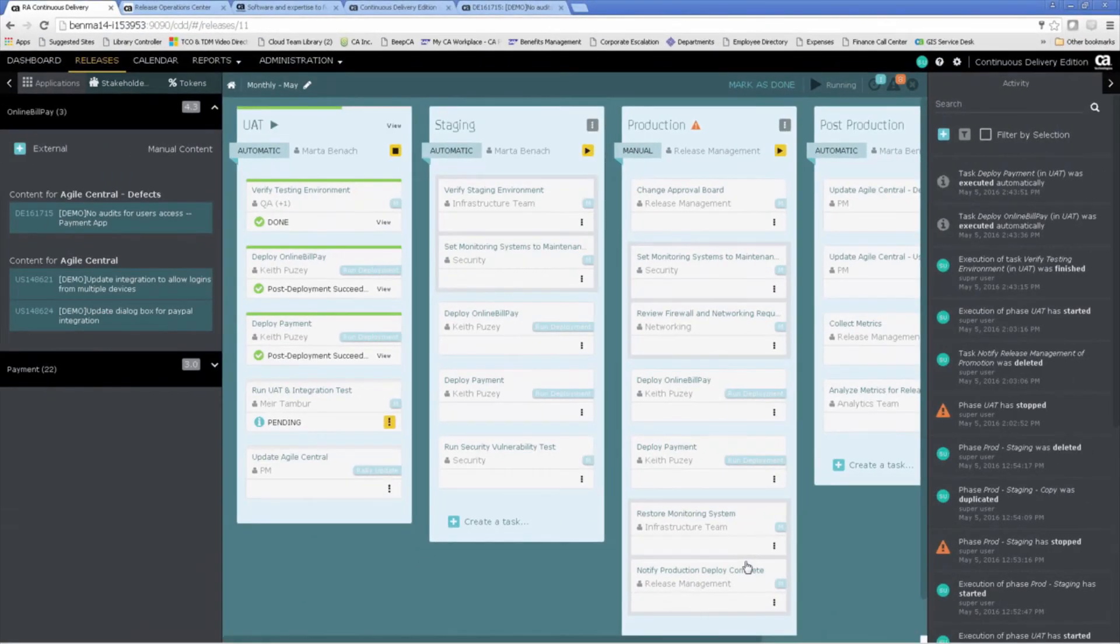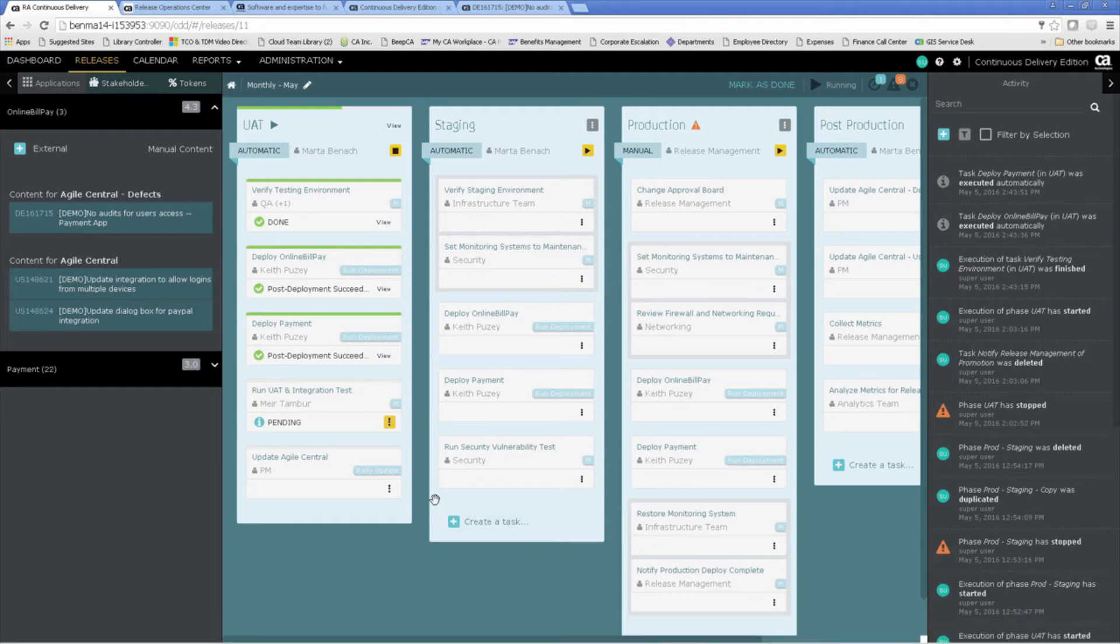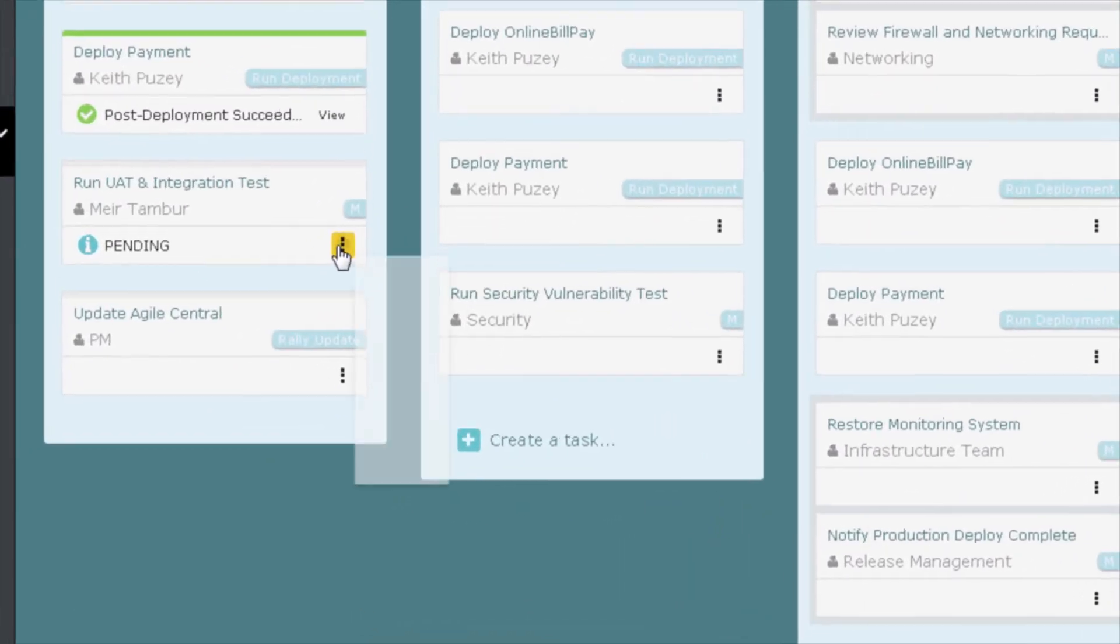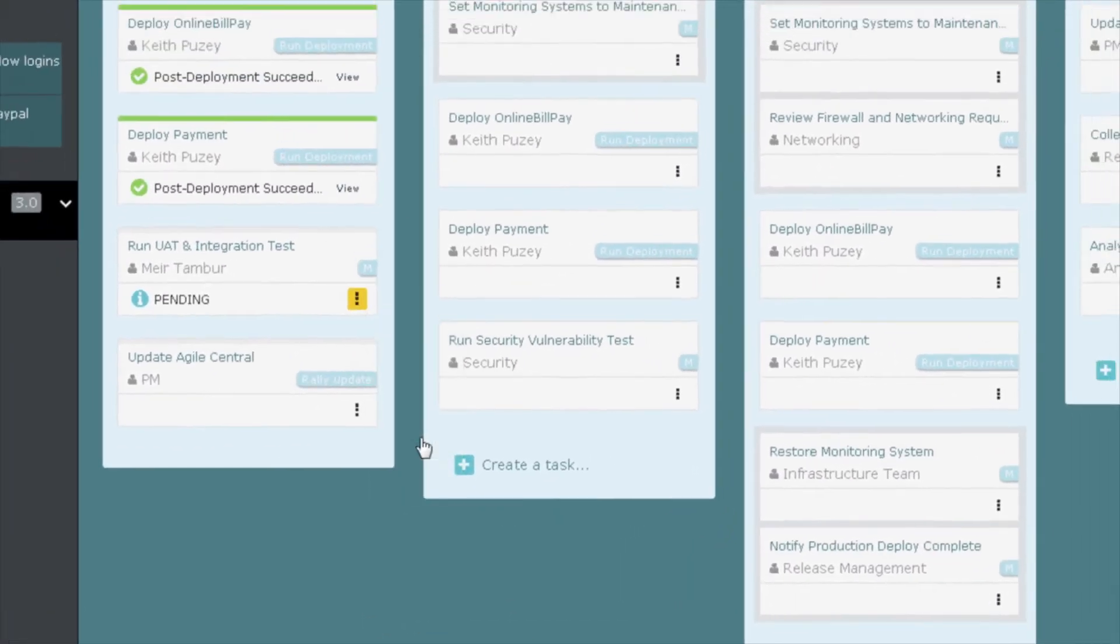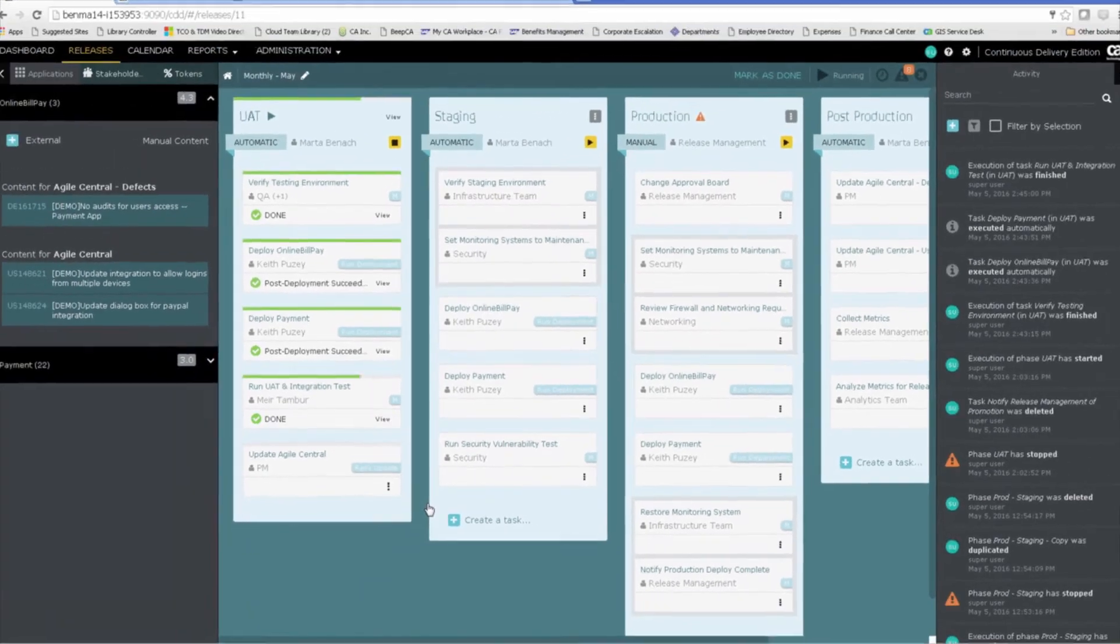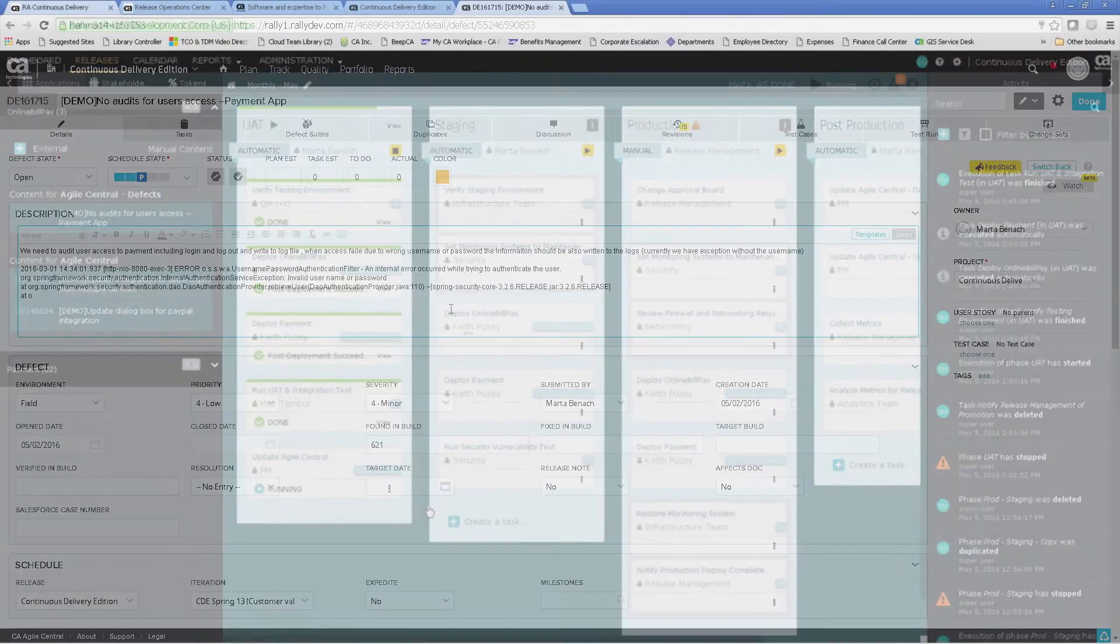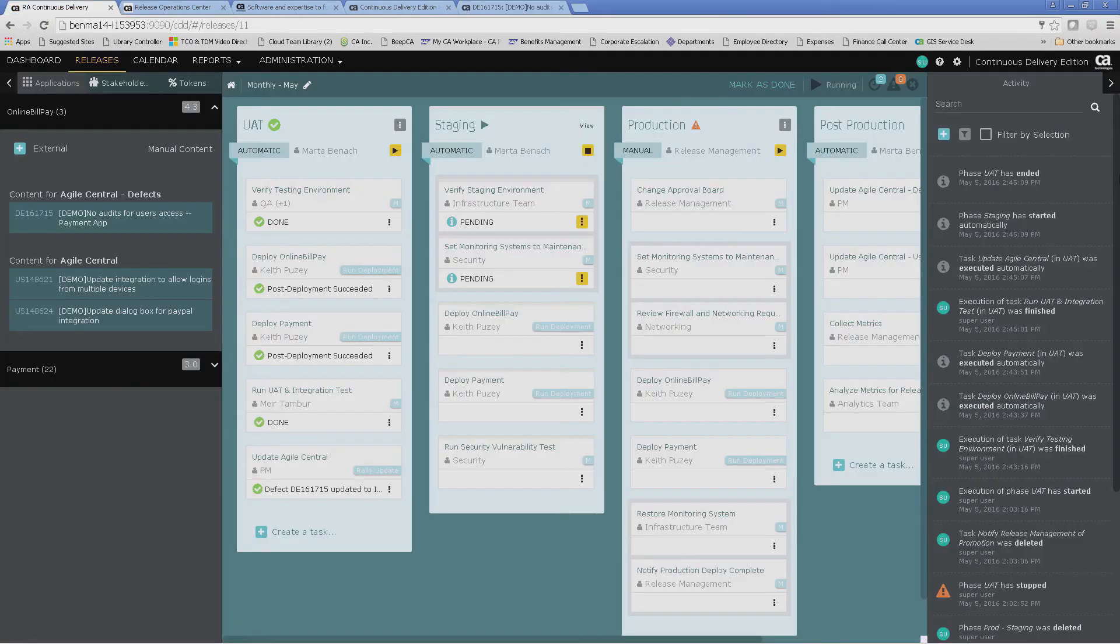Now that our applications have both been deployed to the UAT environment, we will run our user acceptance and integration testing. Once that is complete, we will then update Agile Central. And now we can see our defect has been updated to the pending state. Now we have completed the UAT phase and the staging phase has automatically begun.